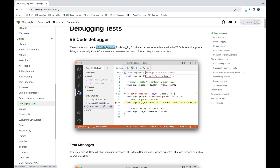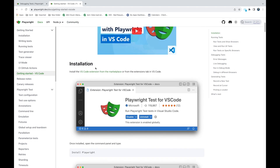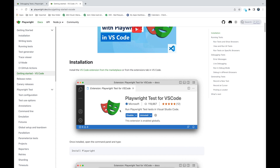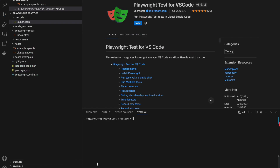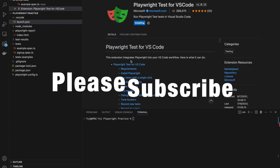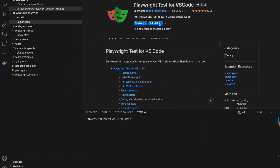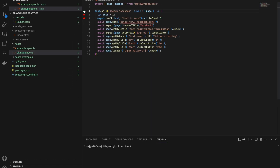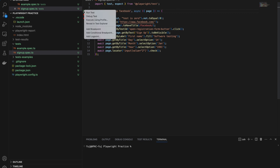In Playwright there is a VS Code extension. I always write my code in VS Code. You can install this extension, and once it gets installed in VS Code, you will get this option. If you right-click here you will get the option to debug the test.